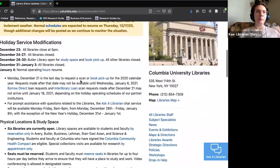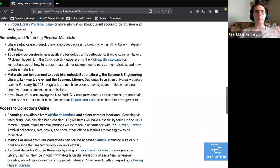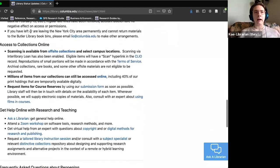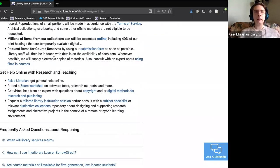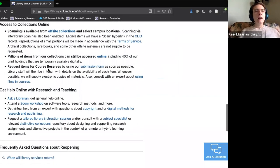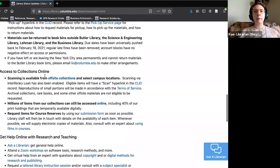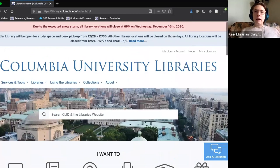This last update was yesterday, the 15th, with holiday service modifications — we're expecting a lot of snow so we'll be closing. More relevant in the long term, you can see information about physical spaces, borrowing, access to collections online, and how to get help from a research expert or how to get training. This page is updated very frequently.